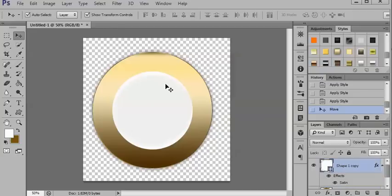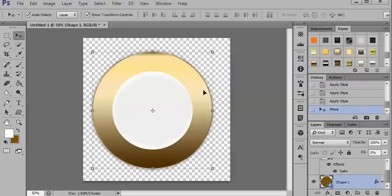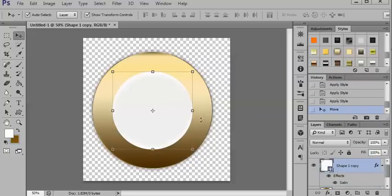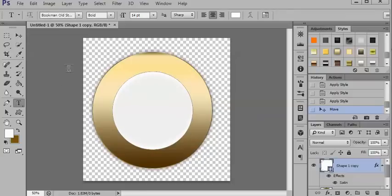So you can either put it round the outer edge or round the smaller edge. It doesn't really matter which one you do. So you just click on your text tool. And normally, you can see, that's just straight up and down.